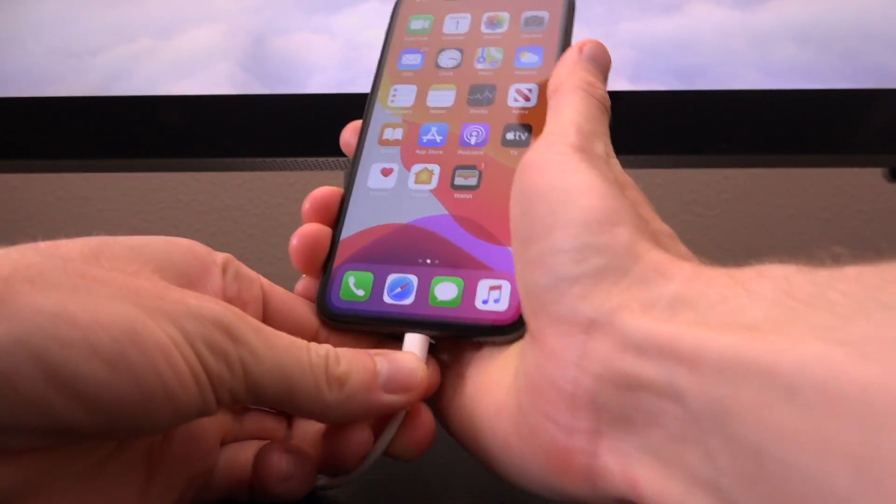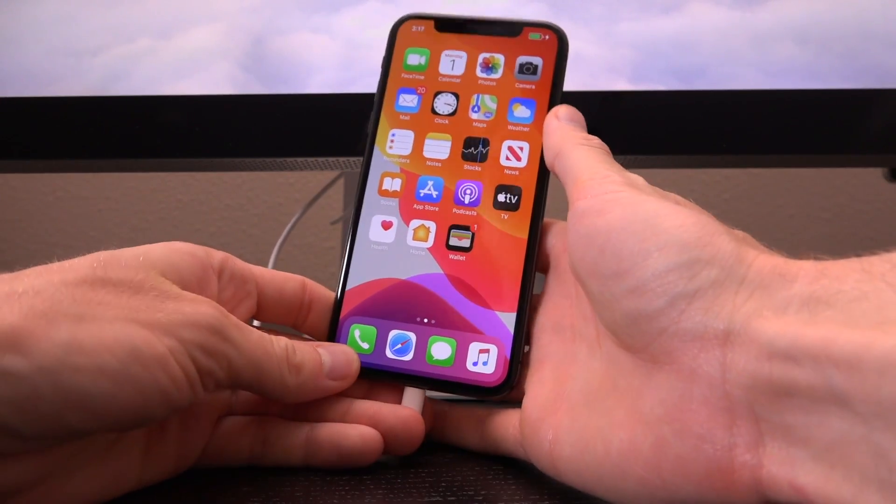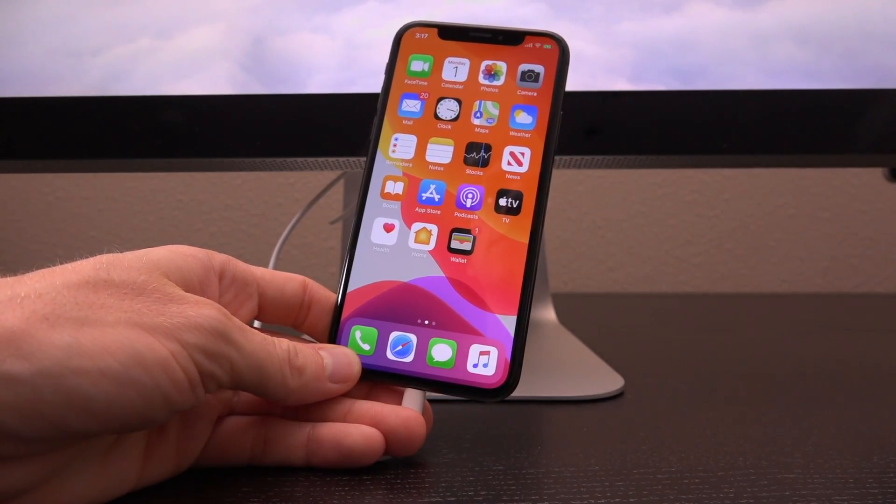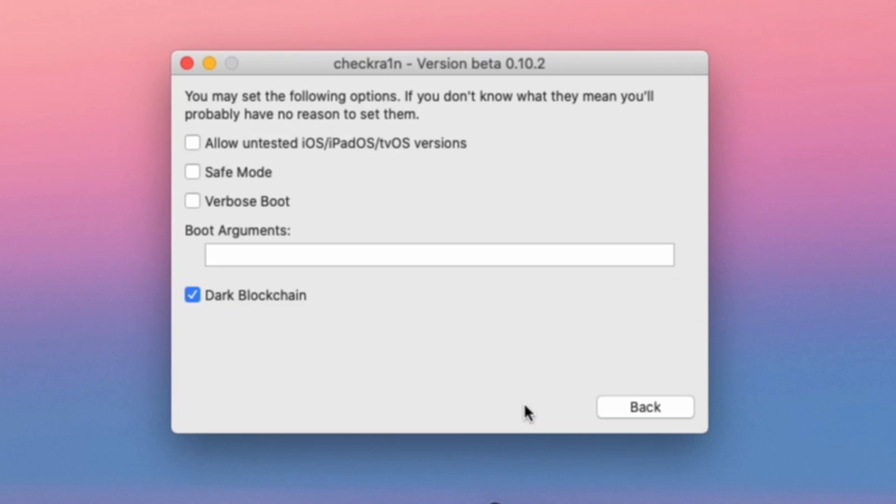From here inside of checkra1n, I'm going to click on options and you want to check off the option to allow untested iOS, iPadOS, and tvOS versions. If you are watching this video at a later point, this step might not be necessary once checkra1n is updated to include native iOS 13.5.1 support. But as I mentioned, because this does exploit the device's boot ROM, it's a hardware-based exploit. It cannot be patched by Apple, and for that very reason we're able to actually use it right now the same day that iOS 13.5.1 is released to jailbreak susceptible devices powered by Apple's A11 CPU and older.